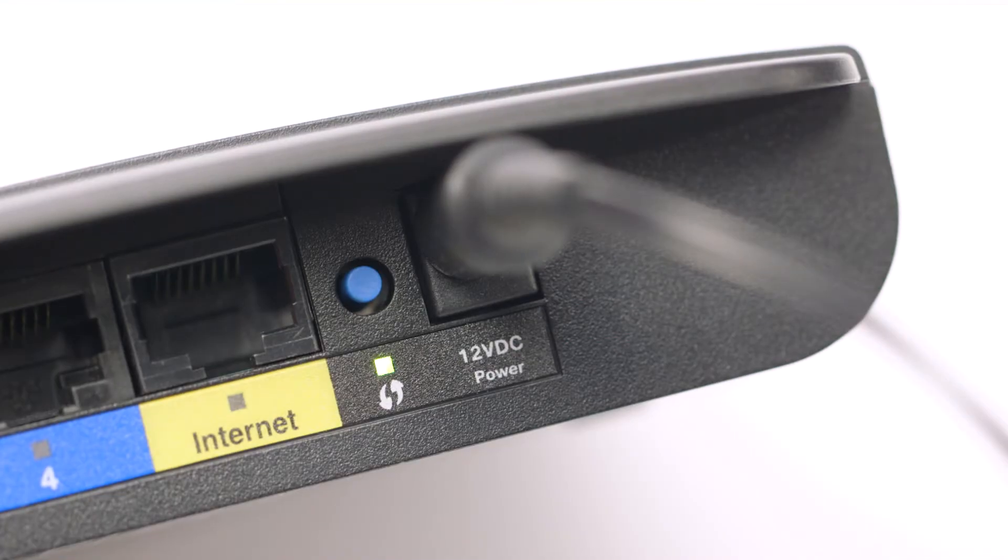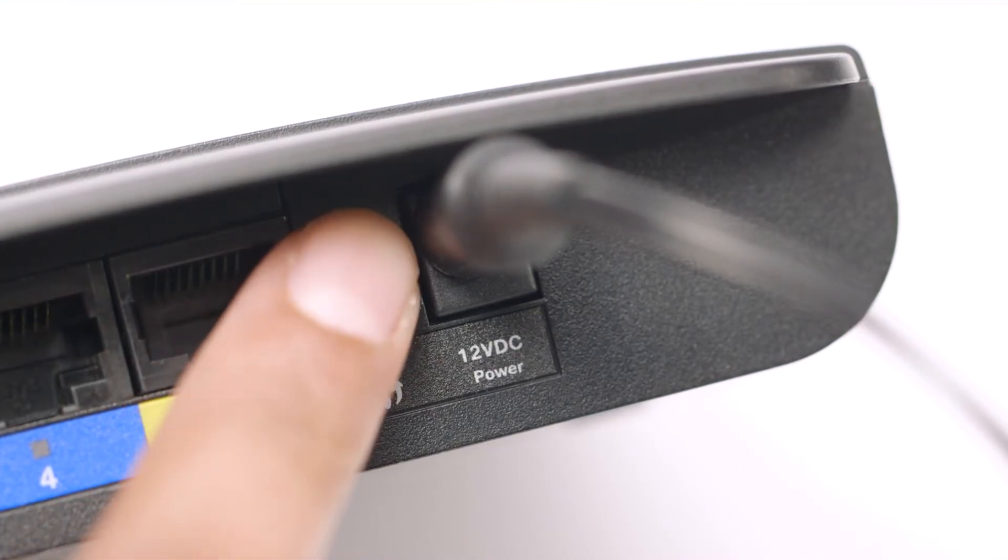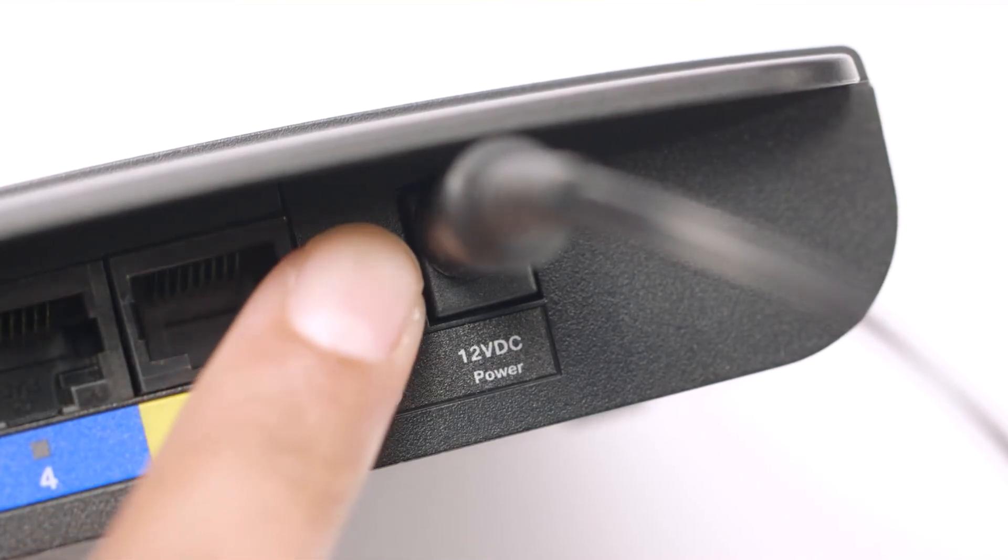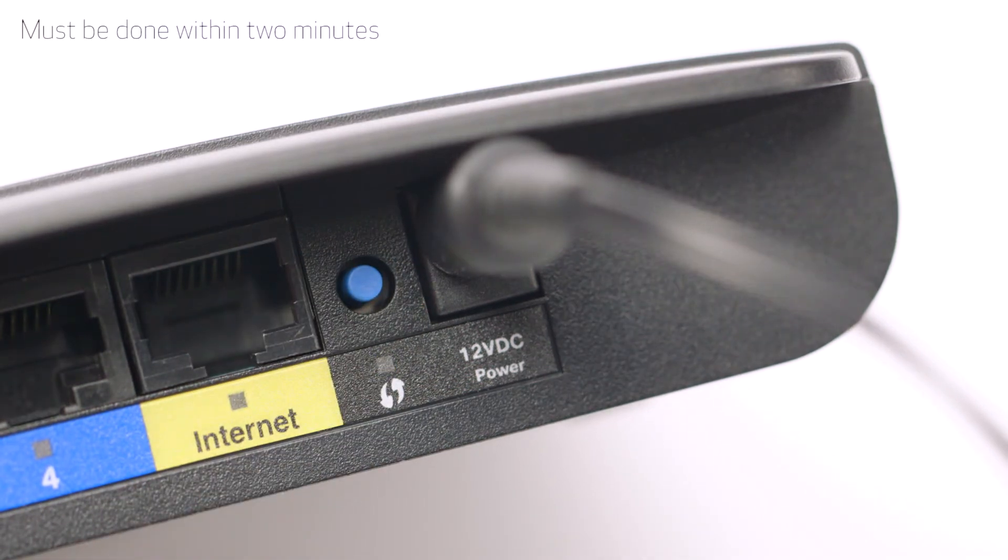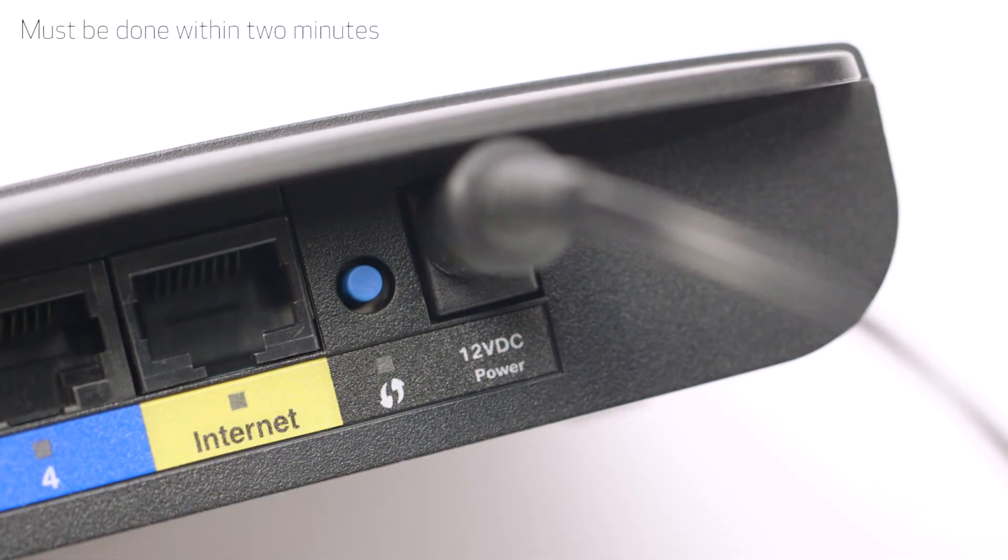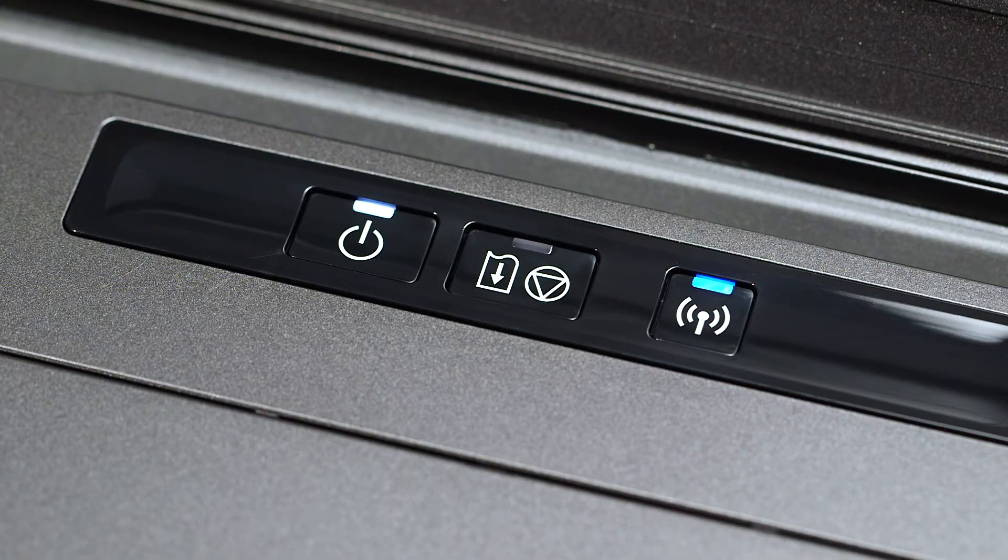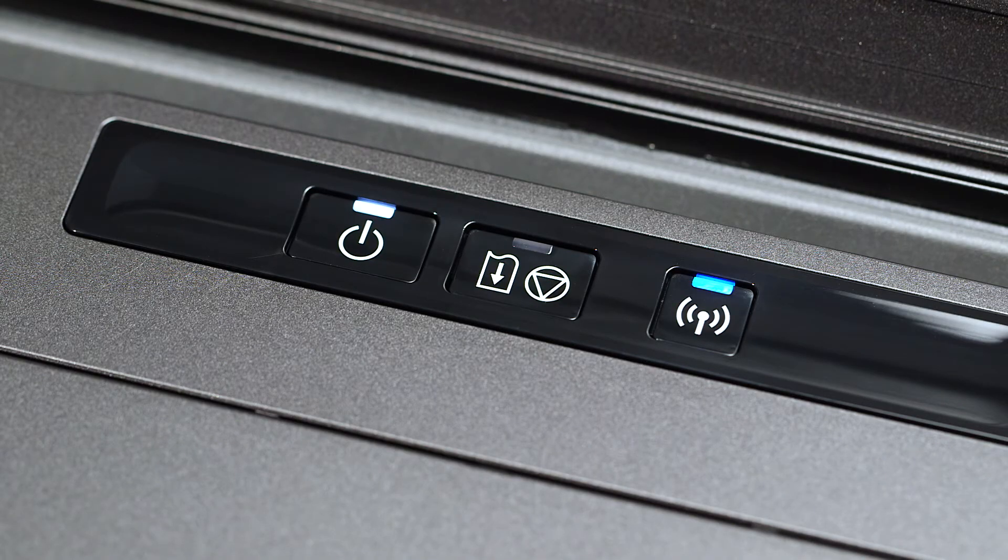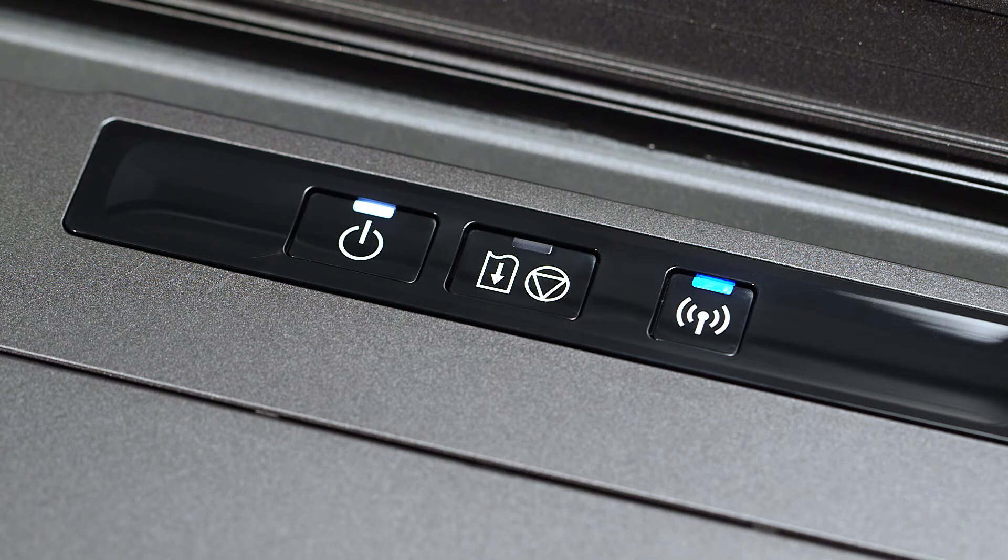Now, press and hold the WPS button on your wireless router. This must be done within two minutes of activating WPS on your printer. The Wi-Fi and power lamp will begin pulsing while it connects. When the lights turn steady, the printer and wireless router are connected.